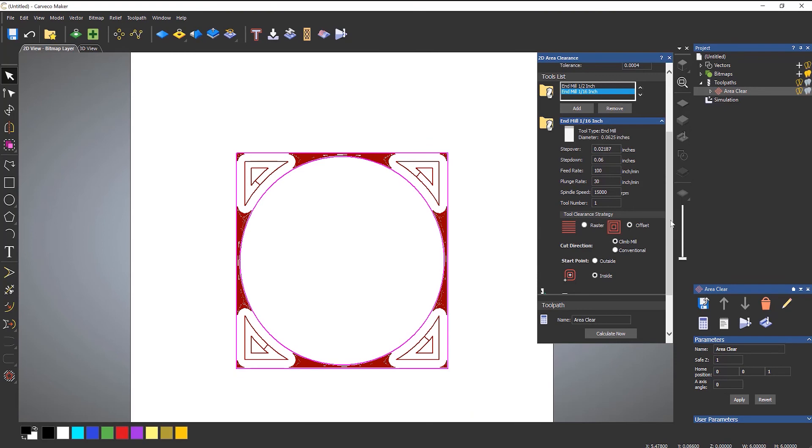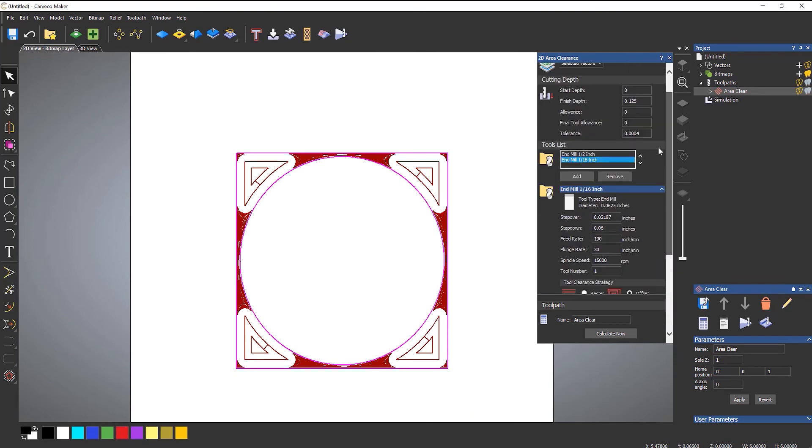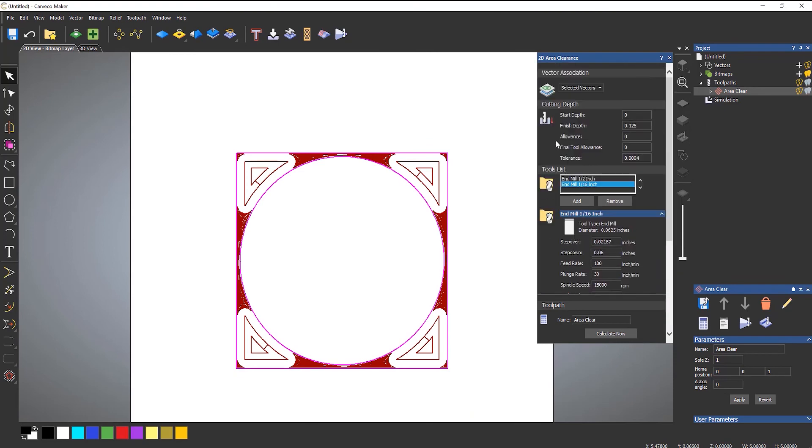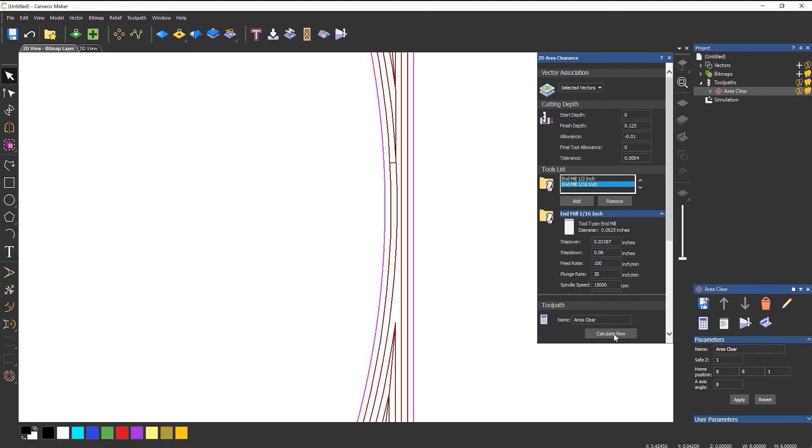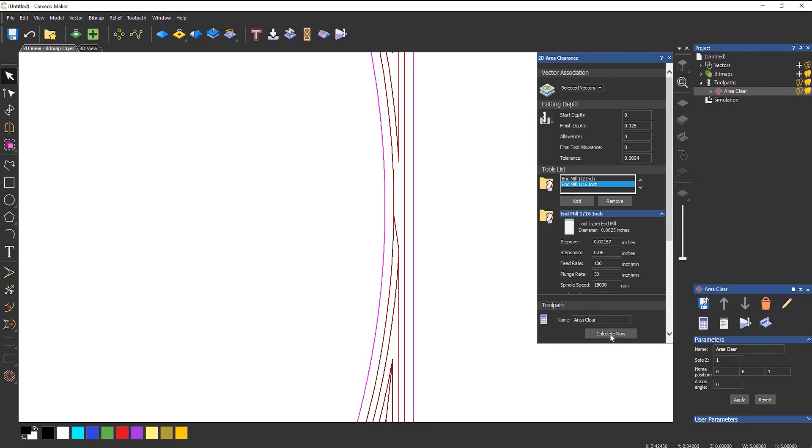Now there are a couple of options on here. For instance, allowance. If you wanted to add material or remove material you could do that here. If I zoom in and maybe let's make that negative 10 and calculate that, so that's made the whole section larger. Did you see how it came out? So it's made it a bit larger. If I put that back to zero you see it come in and it's the exact size.